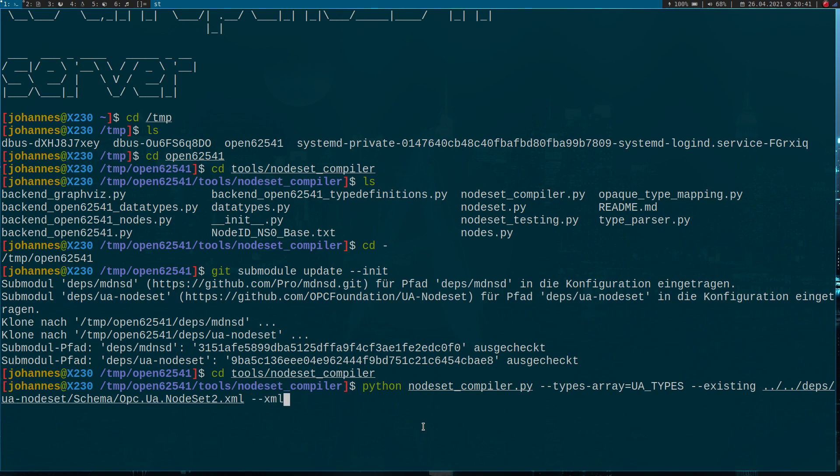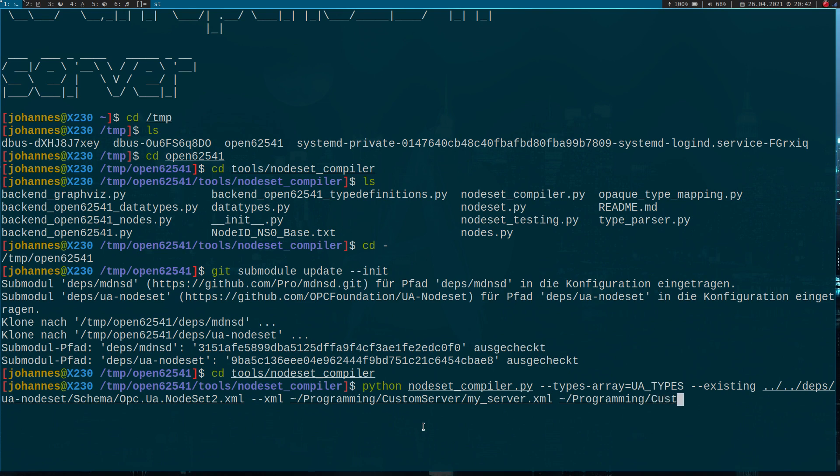The next argument is the location of the XML file of our custom server. I have stored it in my home directory programming custom server, myserver.xml. And now the last one we have to specify is the output path, where it should save the generated source code and under which name. I will store it in this folder too, and the name should be my_server. The output will be one C file and one header file. Now let's execute this.